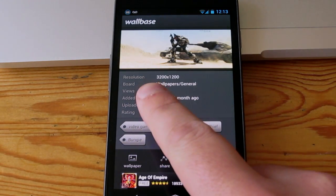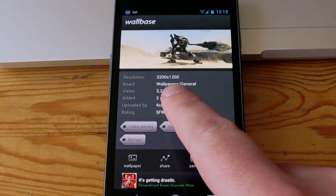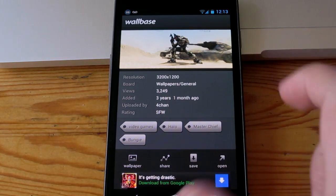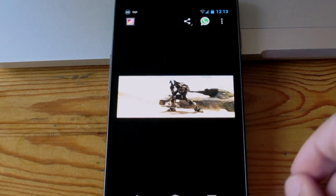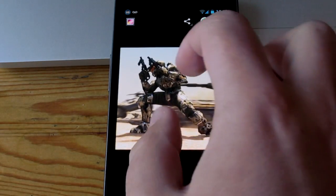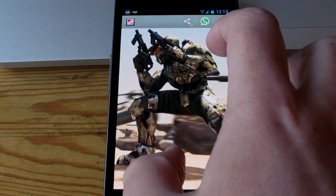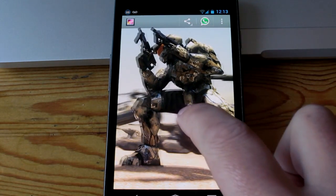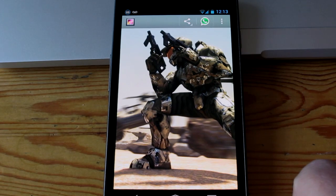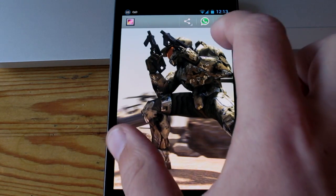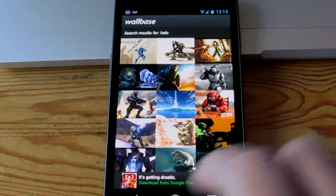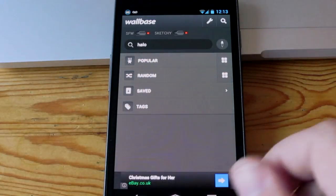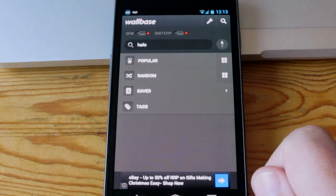Look at the resolution — 3200 by 1200. These are massive wallpapers, really high resolution. I haven't come across one yet that is lower than my desktop resolution, so any wallpaper you find is guaranteed to fit nicely on any mobile device or computer without pixelating. Wallbase is great for finding super high resolution imagery with pretty much any search criteria.